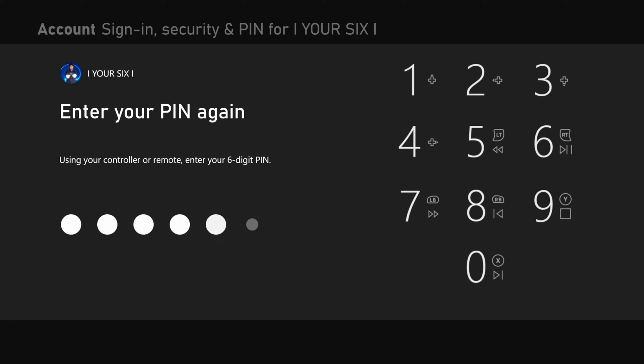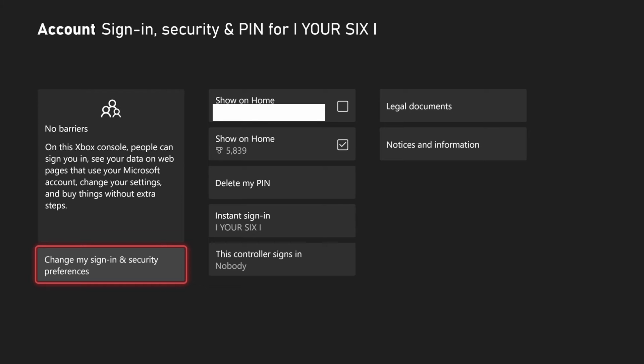Now another thing is if you have to enter in the PIN, you can simply enter it in three times wrong and then you can reset it with a password.